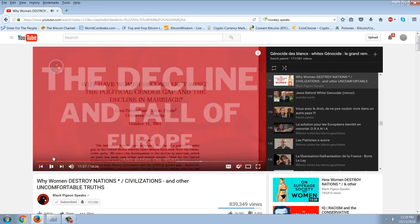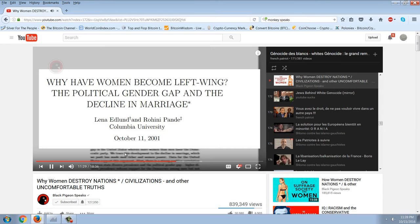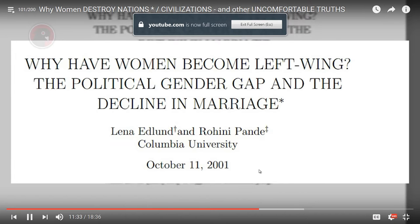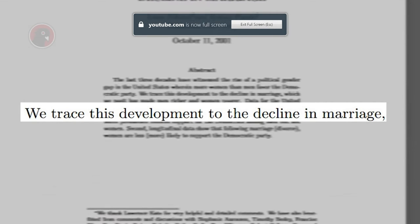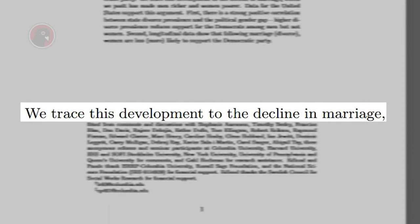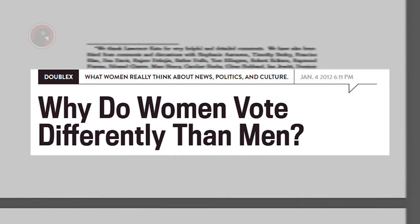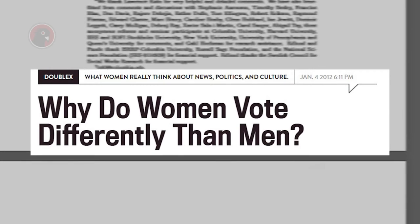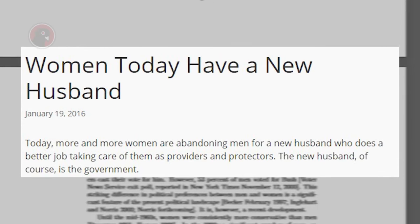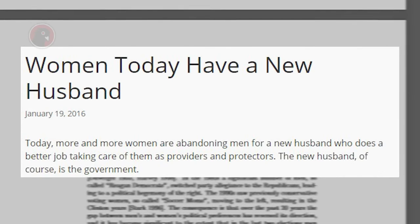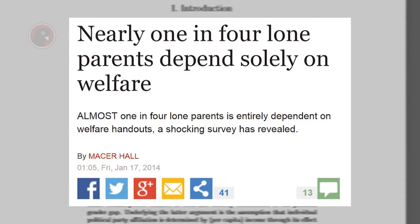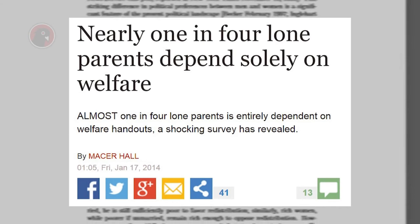All kinds of studies have been done on this subject, as this one from Columbia University, and they all, without exception, note that as women become more, quote-unquote, emancipated, the decline of the family is further accelerated. And as the family disintegrates and women move politically further and further to the left in their voting, many then begin to use the government as a surrogate husband and provider. Women are thus even more liberated from their traditional roles within the family and society at large.